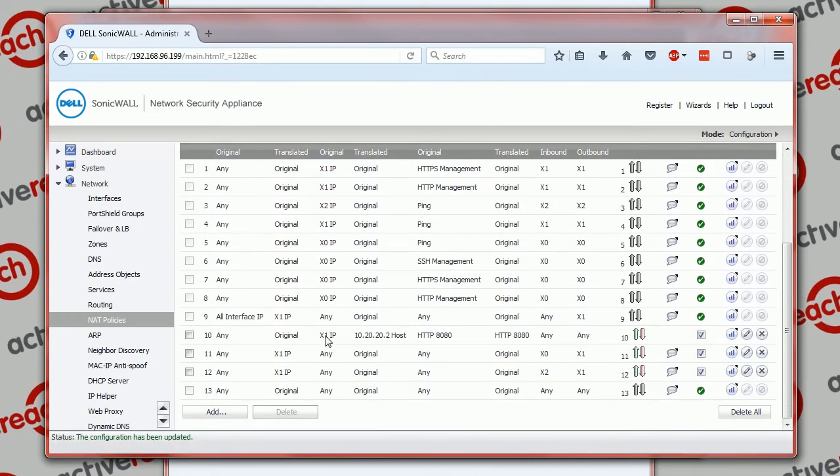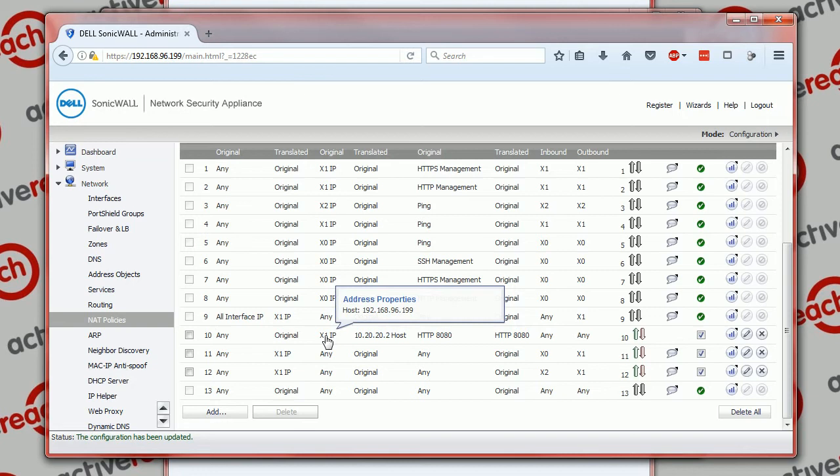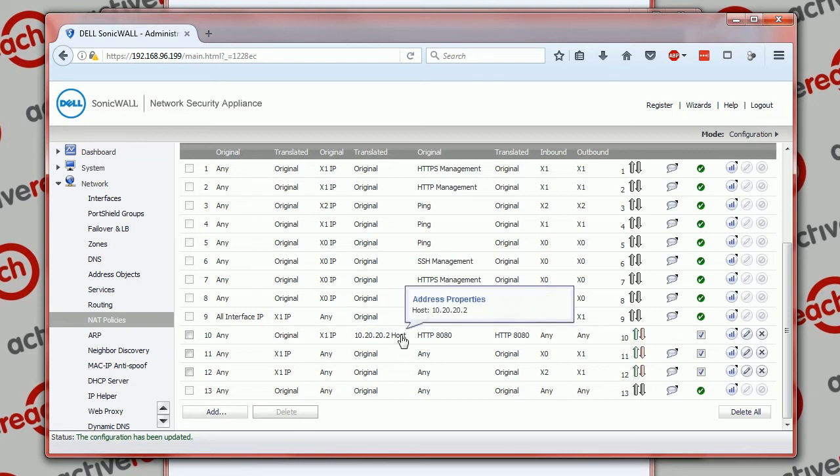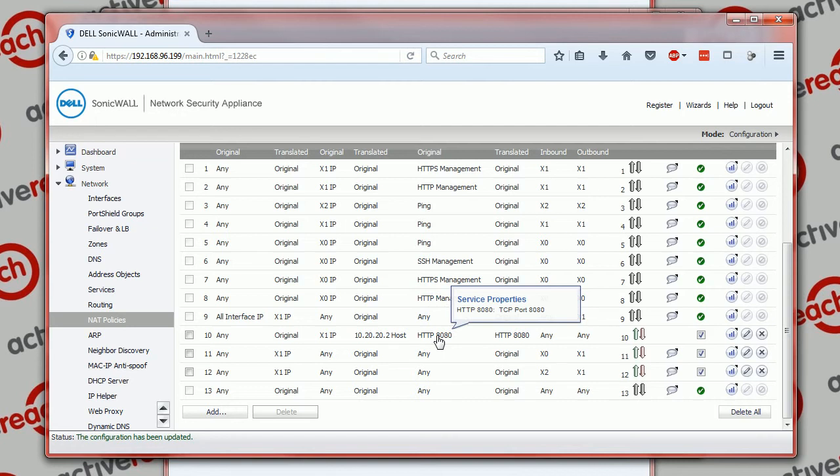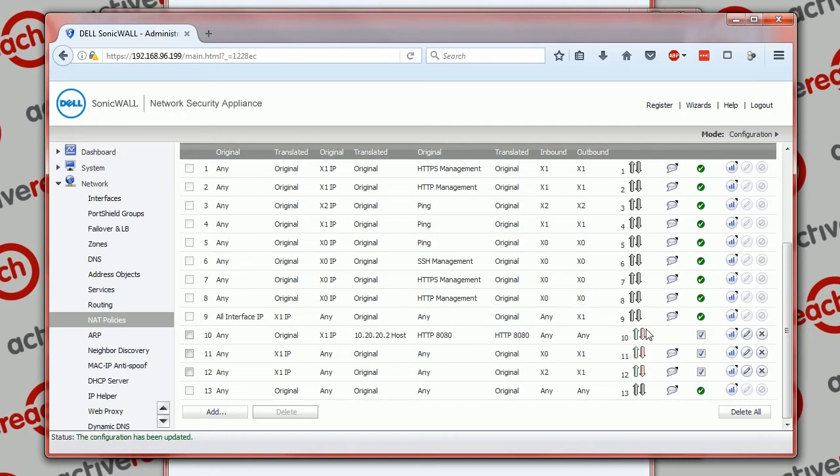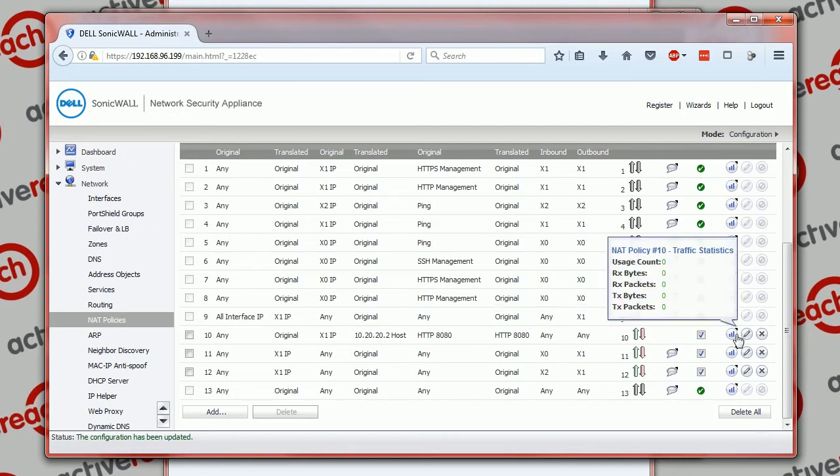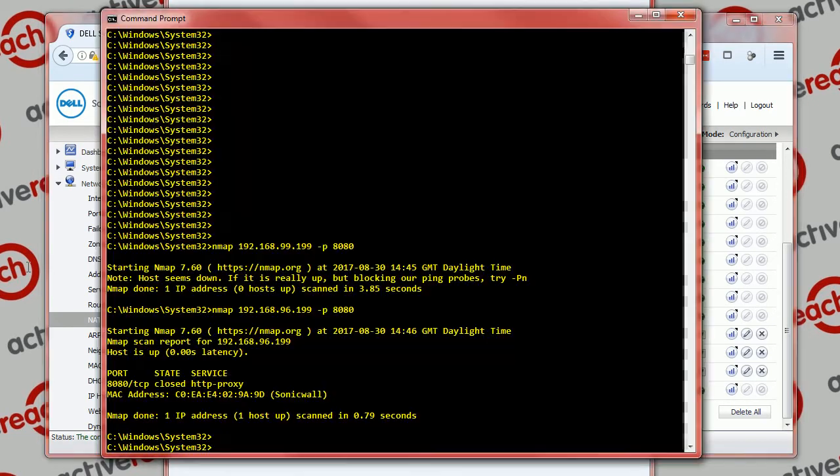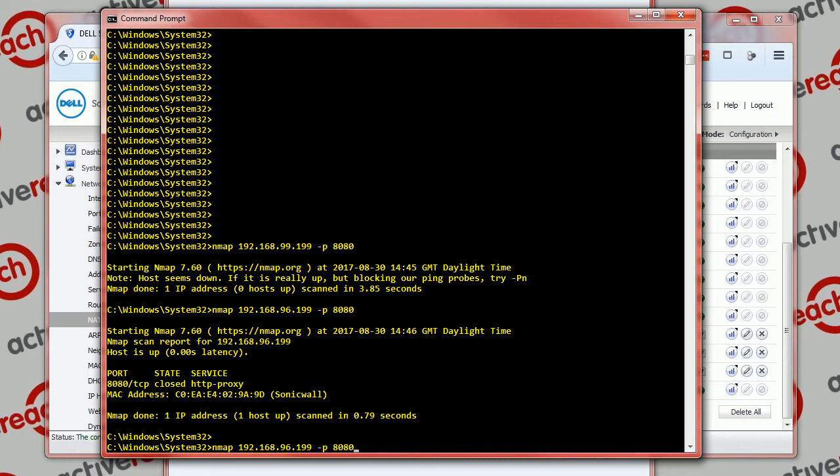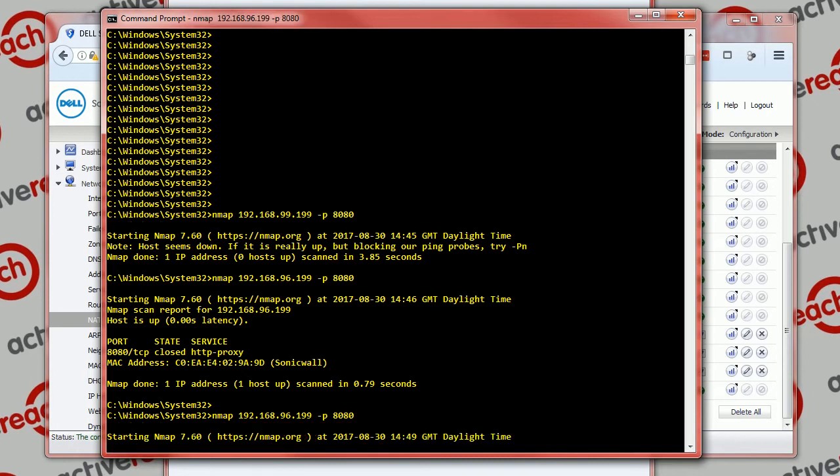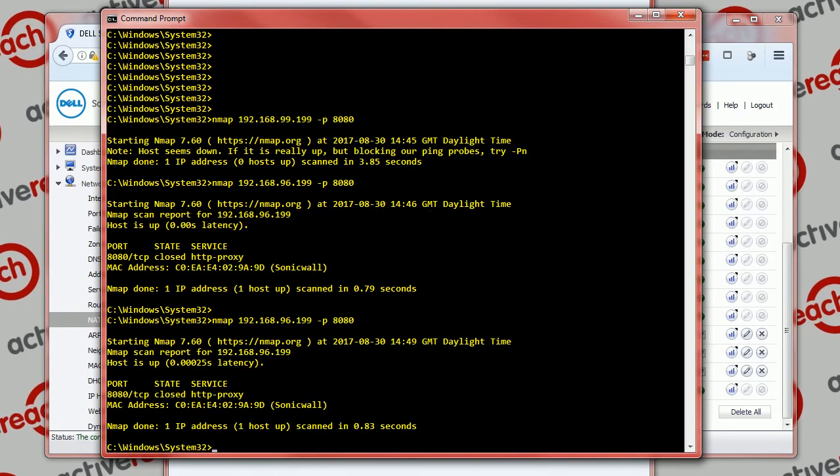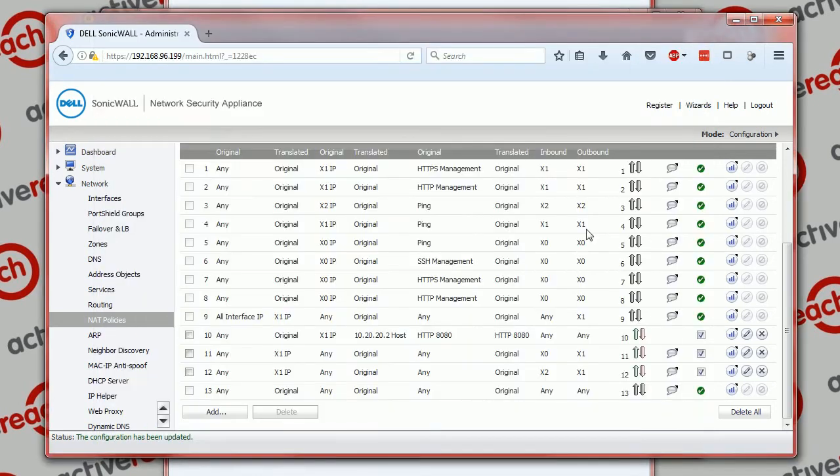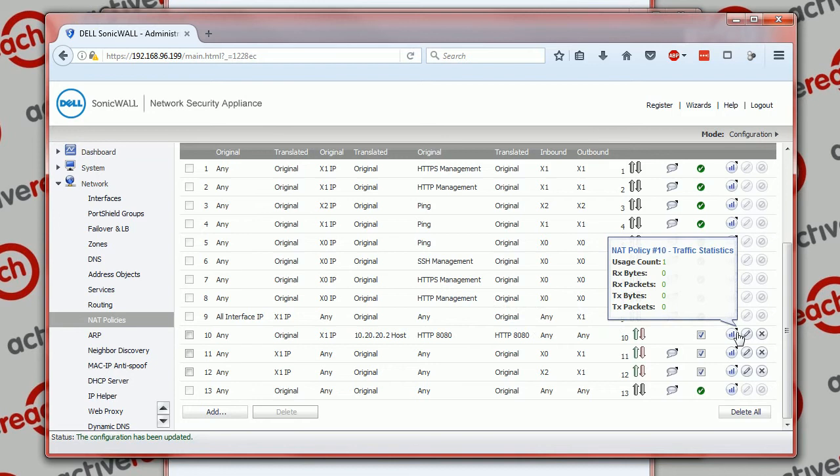So we've now got coming into 192.168.96.199, translates to 10.20.20.2 on port 8080 and translates to port 8080. You can see no hits against that. Now if we go back to our machine on the WAN and do a scan on that address, we can still see that it's closed. But what we should now see is we should see a hit count against our new NAT policy.